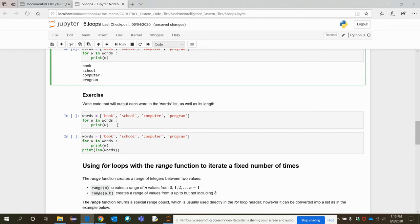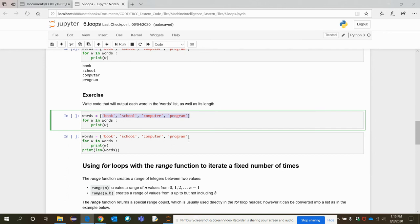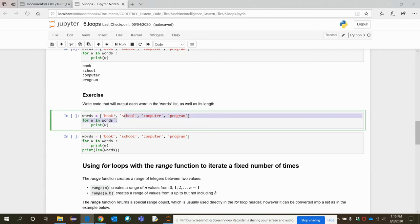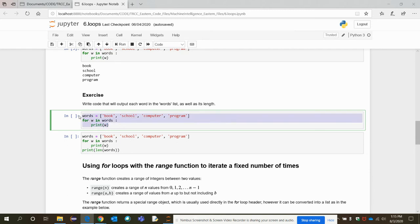Here is another exercise: write code that outputs each word in the words list as well as its length. The list is given with four elements. We already have the plain loop statement that iterates over the words. Now try to also print the length of each word. Try it yourself.